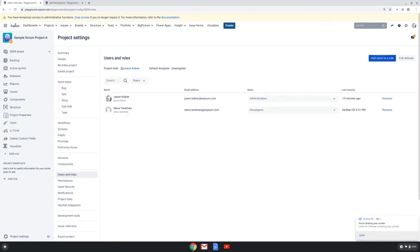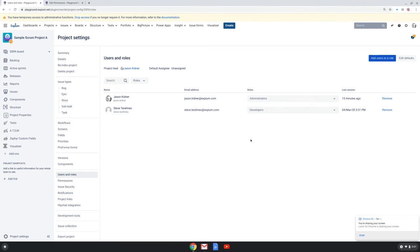And now you can see the power of using project roles where I can control who is in these roles and if they are in these roles they are the ones who have the ability to see into this project with that browse project permission.